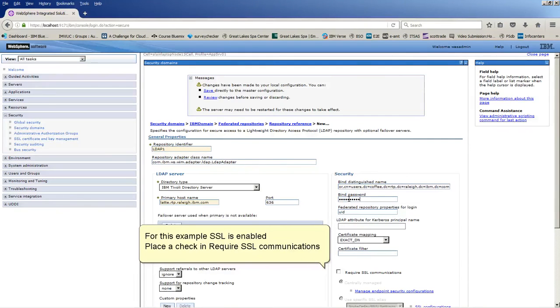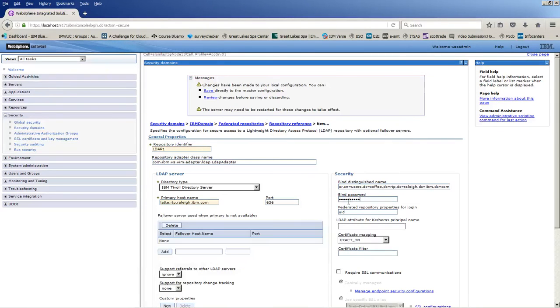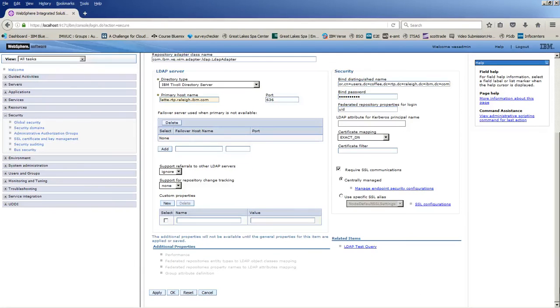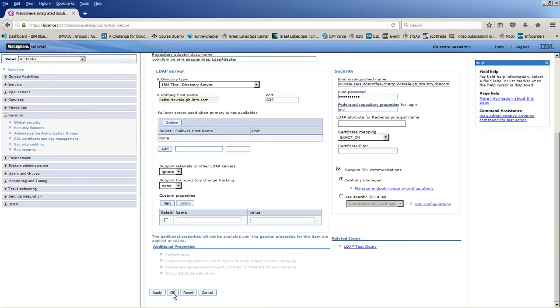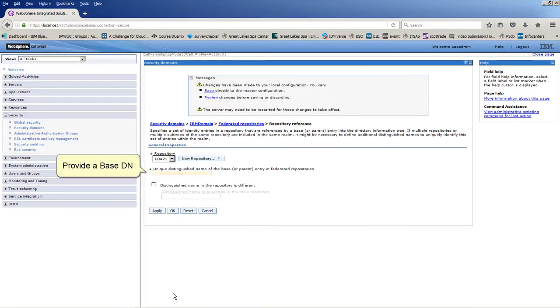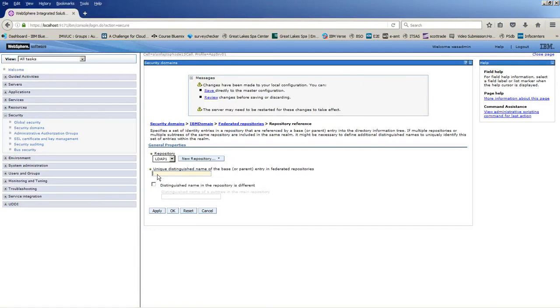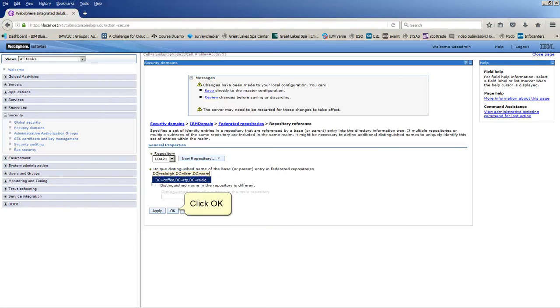For this example, SSL is enabled. Place a check in Require SSL Communications. Click OK. Provide a base DN. Click OK.